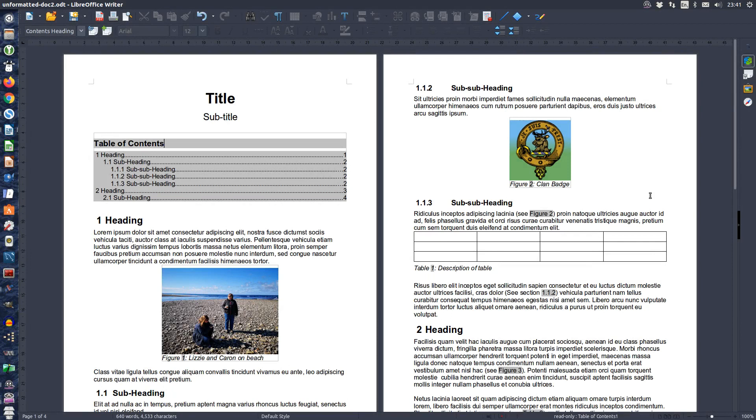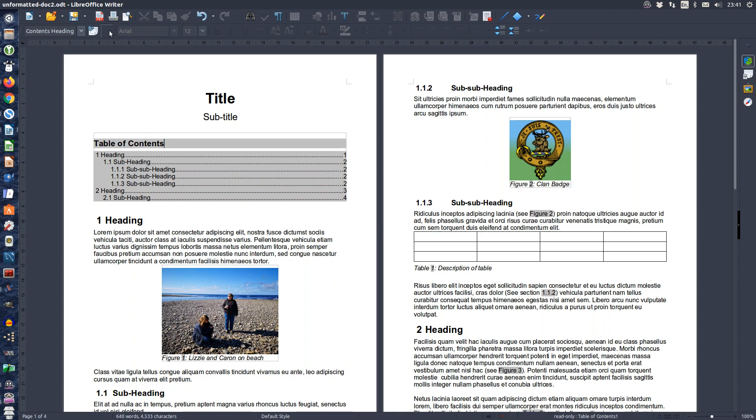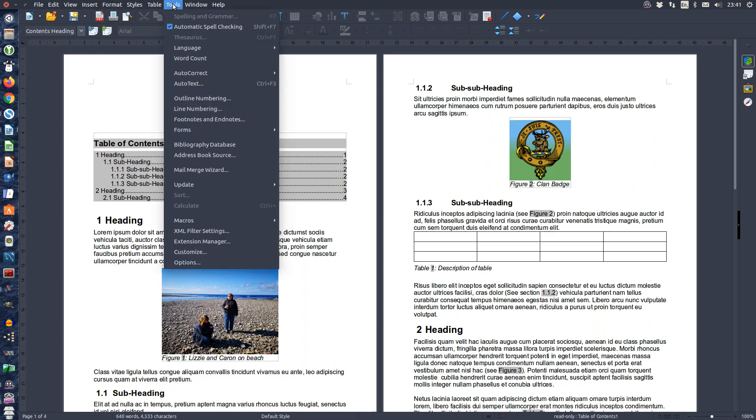Today we will be using LibreOffice's built-in bibliographic tool to insert bibliographic references within our document. So to start off we need to actually get some bibliographic information or data into our database, so we will choose Tools, Bibliography Database from the menu.